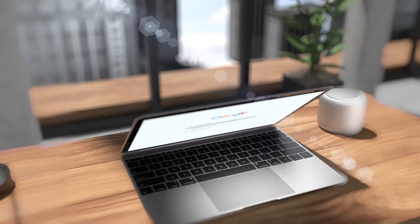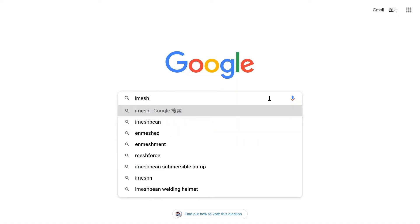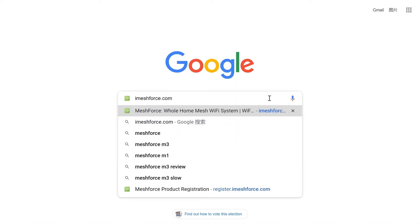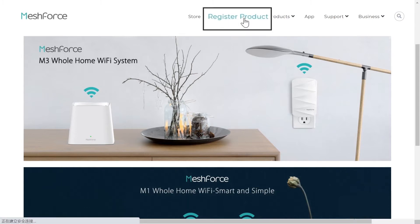Before we start, please register your product on our website register.imeshforce.com or go to our homepage and click Register Product. This is where you can register your MeshForce product warranty as well as receiving firmware and app update reminders.